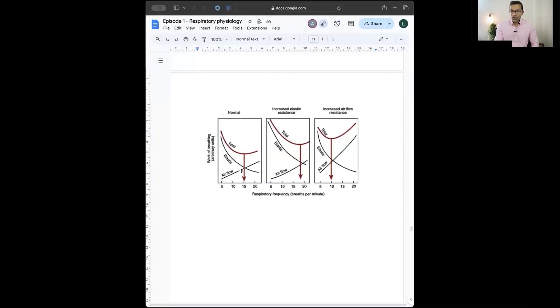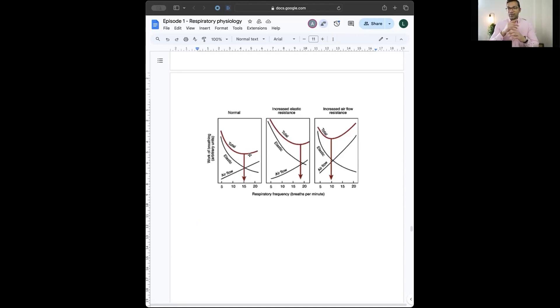A second graph from West illustrates normal versus increased elastic resistance versus increased airflow resistance. The red line shows total work of breathing. Airflow resistance increases with increasing respiratory rate for a constant minute ventilation, while elastic resistance decreases with increasing respiratory rate at constant minute ventilation. The minimum total work of breathing occurs at approximately 15 breaths per minute in a normal lung — the sweet spot where both components are at their combined minimum.